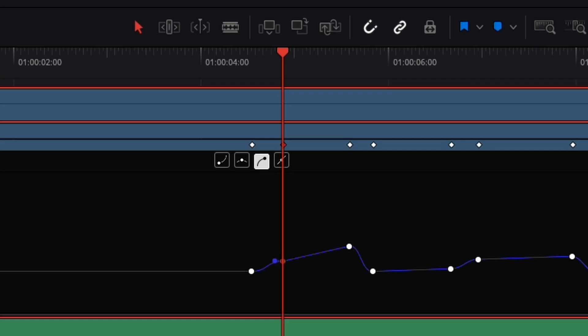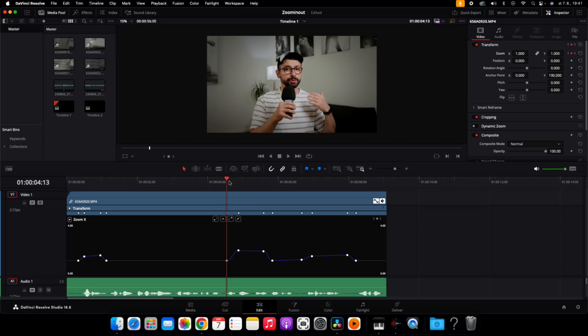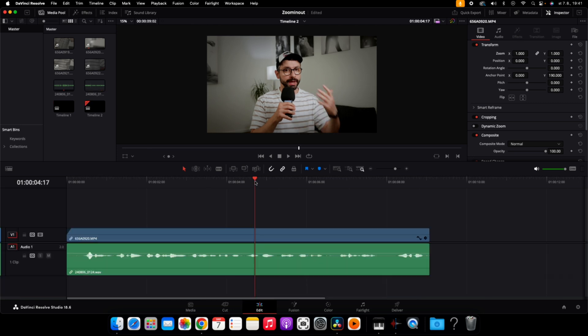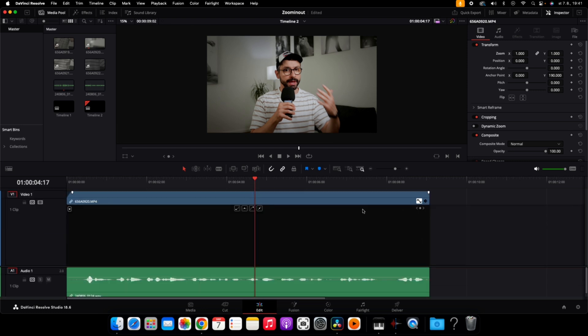Now I'm going to show you how to make each individual keyframe using the same clip but without keyframes. Here you see the same clip without keyframes — you can see there is no data about keyframes and I have to set them.